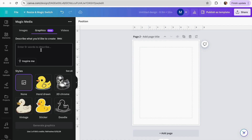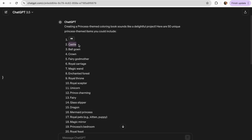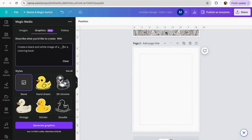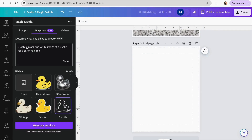I'm going to start with the Graphics section. Like we did before, I'll add my prompt and look for the next word in my ChatGPT — it's Castle — so I'll copy and paste it into my prompt. This app is different from AI Image Gen: here we can control the type of graphic we want. Go to Styles and click See All to choose between all the available options. I'm going to use the Doodle style, then click Generate Graphics.